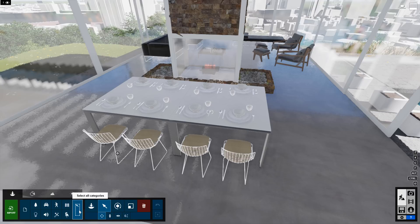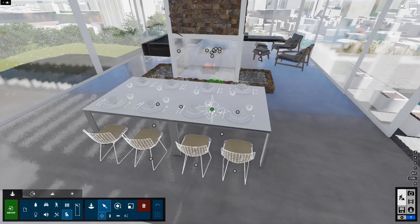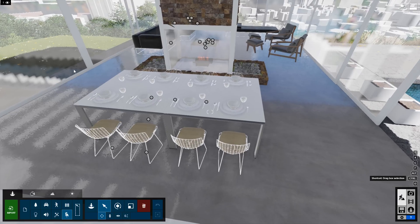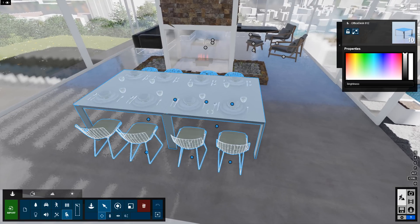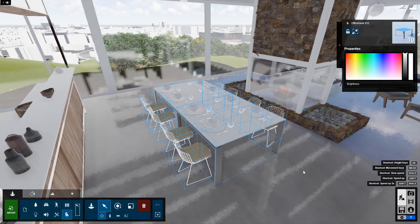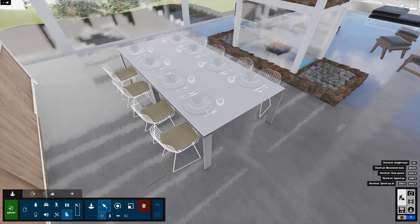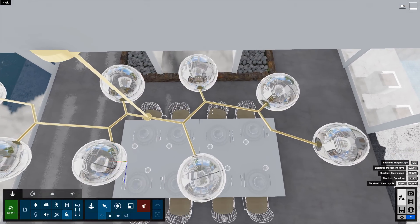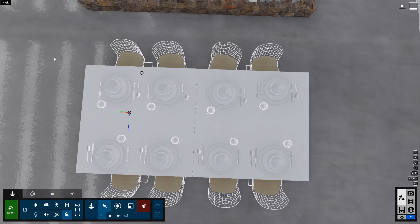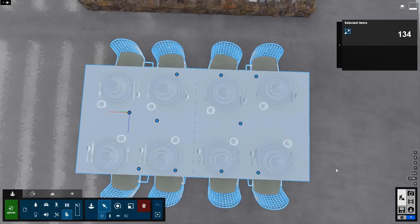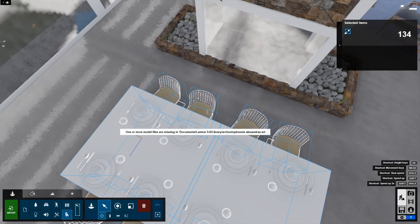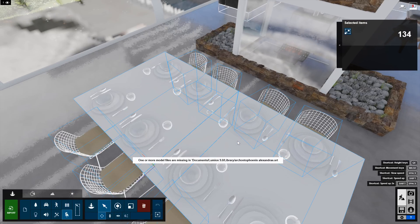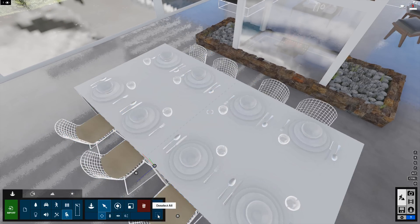Rather than having select all categories on, I'm going to choose Indoor. This way, when I move my cursor around, you can see that it's only selecting objects from the indoor collection — those are the only nodes I'm going to see. This makes it much easier to make a window selection around this grouping of objects and grab only what I want. I'd also recommend navigating to a view that is strategic for what you're working on — like from above the table, looking straight down. Navigate to a view that is strategic for what you're working on.